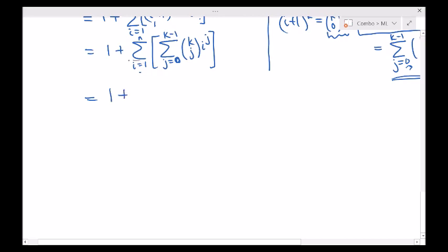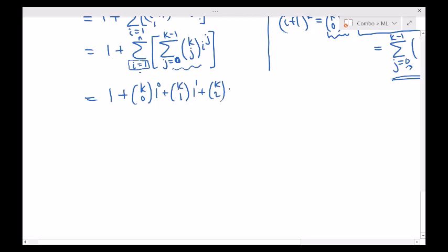I'll write the rows in terms of i. The first row is i equals 1: k choose 0 times 1 to the 0, plus k choose 1 times 1 to the 1, plus k choose 2 times 1 squared, plus ... plus k choose k minus 1 times 1 to the k minus 1. The second row is i equals 2: k choose 0 times 2 to the 0, plus k choose 1 times 2 to the 1, plus k choose 2 times 2 squared, plus ... plus k choose k minus 1 times 2 to the k minus 1.